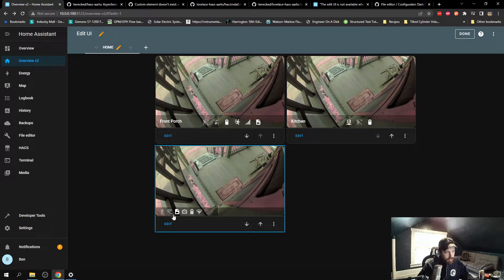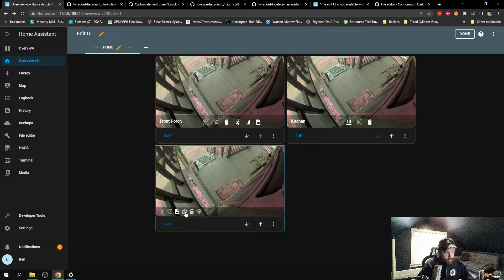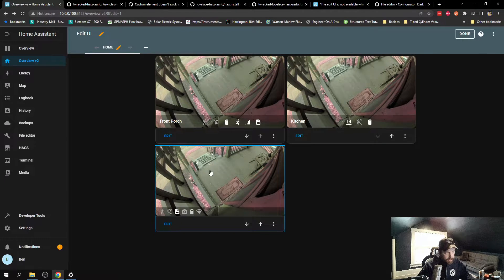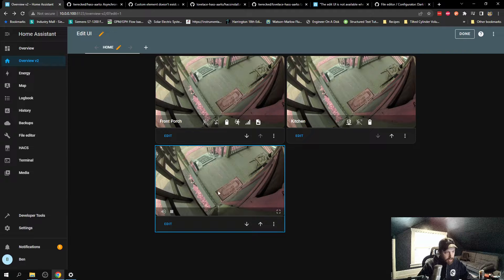I wanted to use the custom card, though, because you get some more features with it. You can take snapshots, you can go live with it.